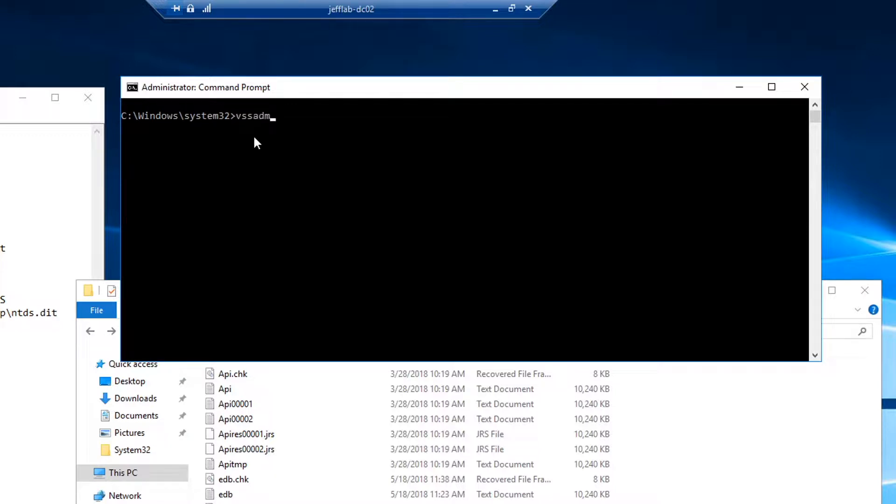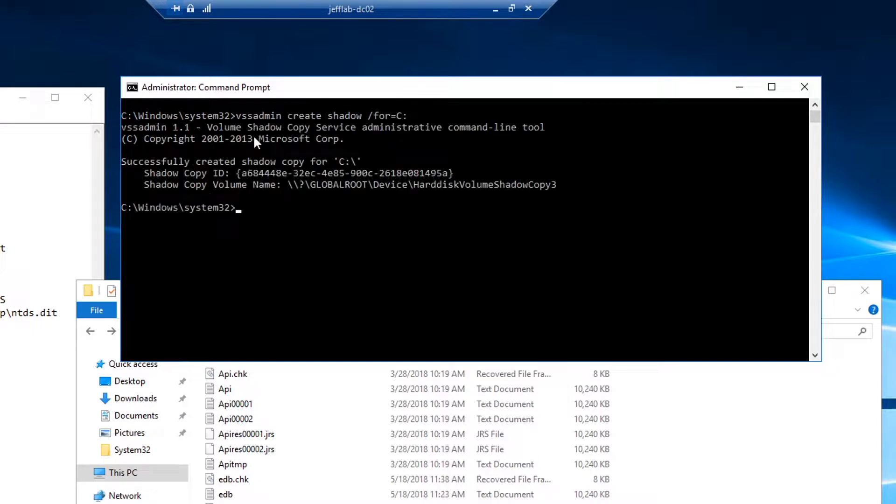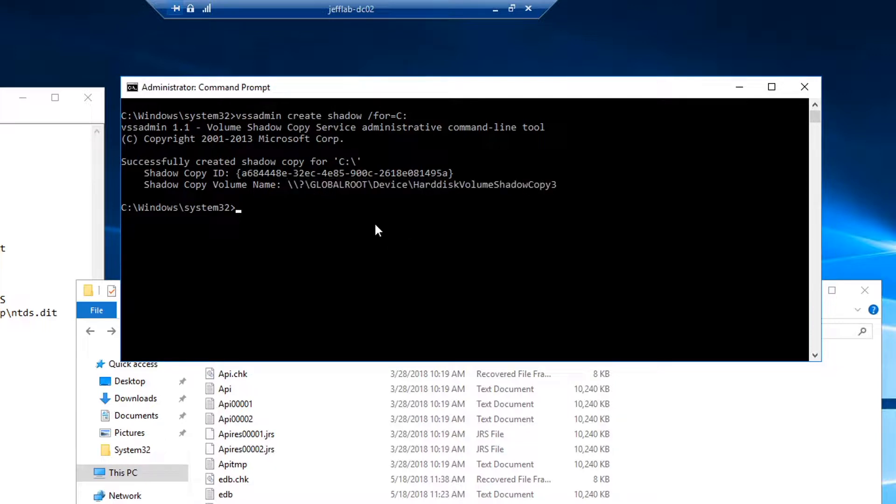So to do that, I'm going to use the vssadmin create shadow command and I'm going to say do it for the entire C drive. And there you go, it's created a copy of the entire C drive and now I have a location where I can interact with that copy.